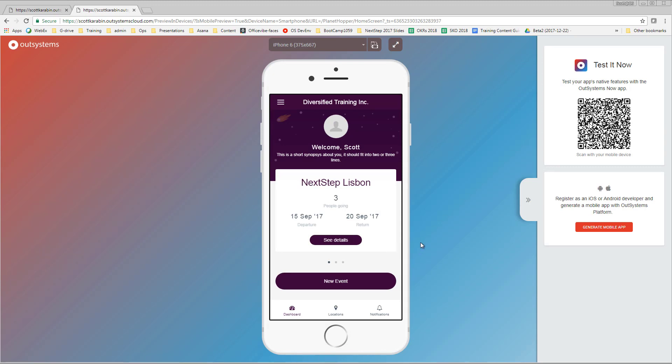This has allowed us to create the dashboard screen to get things going. Next we need to work on the selecting planets screen and creating all of the data to be able to do that. Join me in the next session where we'll start focusing on the planets, their screens, and their data. We'll see you in the next video.